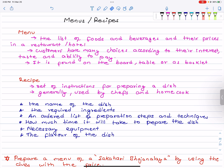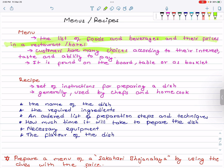What is the menu? You can have a menu in the hotel and restaurant — it can be on a paper or table. The menu is basically a list of foods and beverages and their prices in the restaurant or hotel. Customers have many choices according to their interest, taste, and ability to pay.